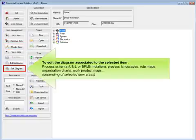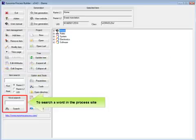To edit the diagram associated to the selected item: process schema, UML, BPMN notation, process landscapes, role maps, organization charts, and work product maps.